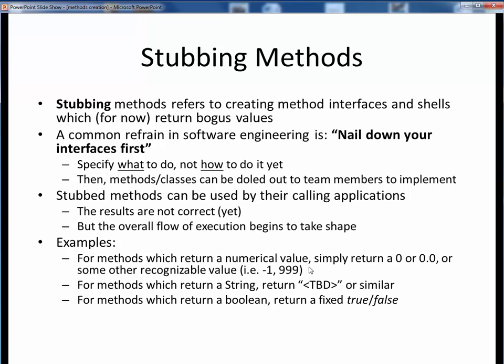So for example, if your method is supposed to return some numerical value, just have it return 0 or some other recognizable value such as minus 1 or 999. If your method returns a string, just have it return a TBD or an unknown for now, or hard-coded true or false if it's supposed to return a boolean value. Are these the correct answers we're after? No, of course not. But this will be enough to get started and to keep the compiler happy, and it's enough so that this stub method can be called from some larger client code. It's enough to simply get started while the details are being fleshed out.